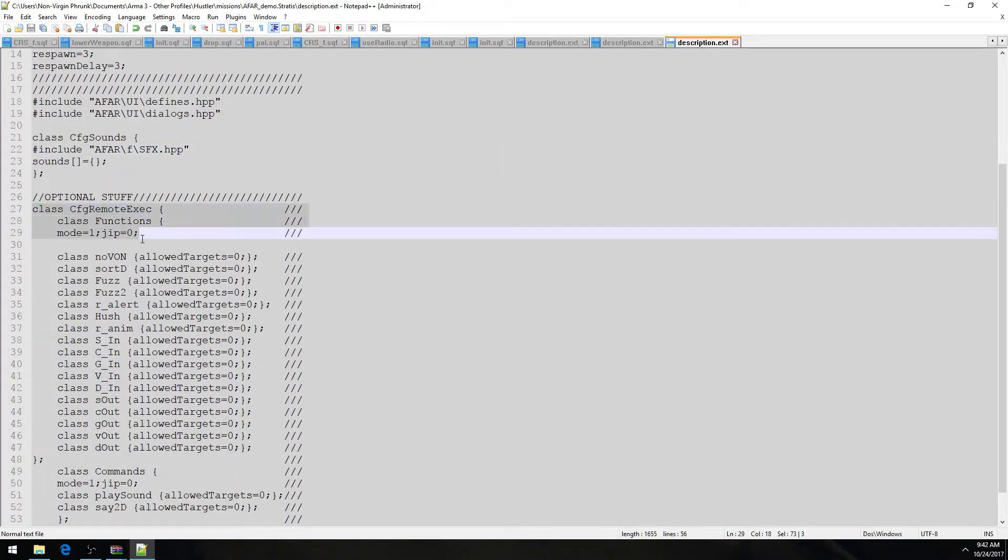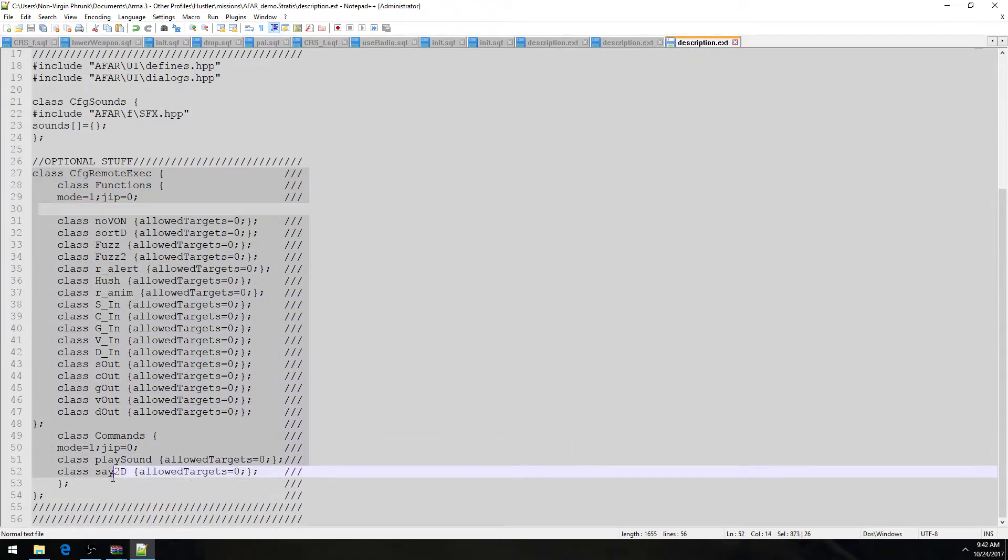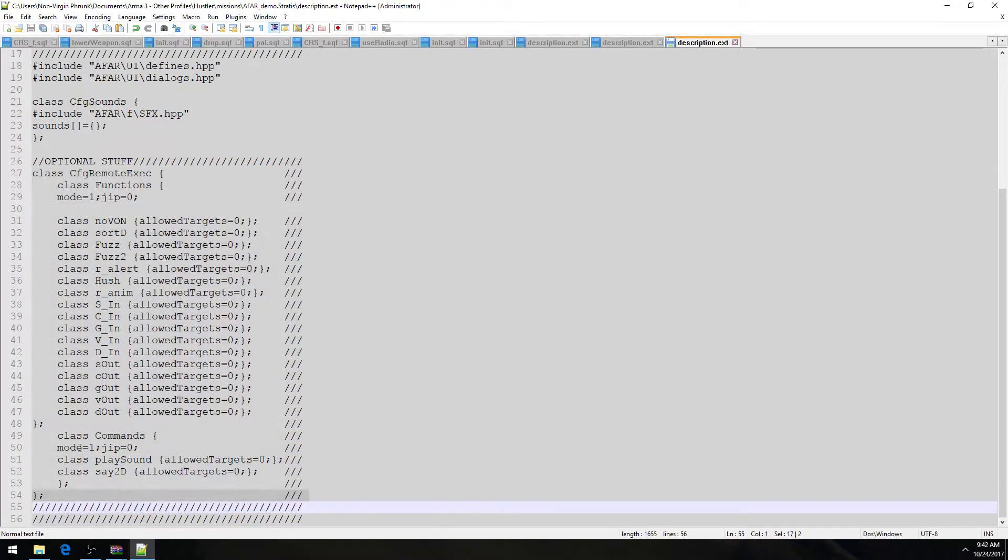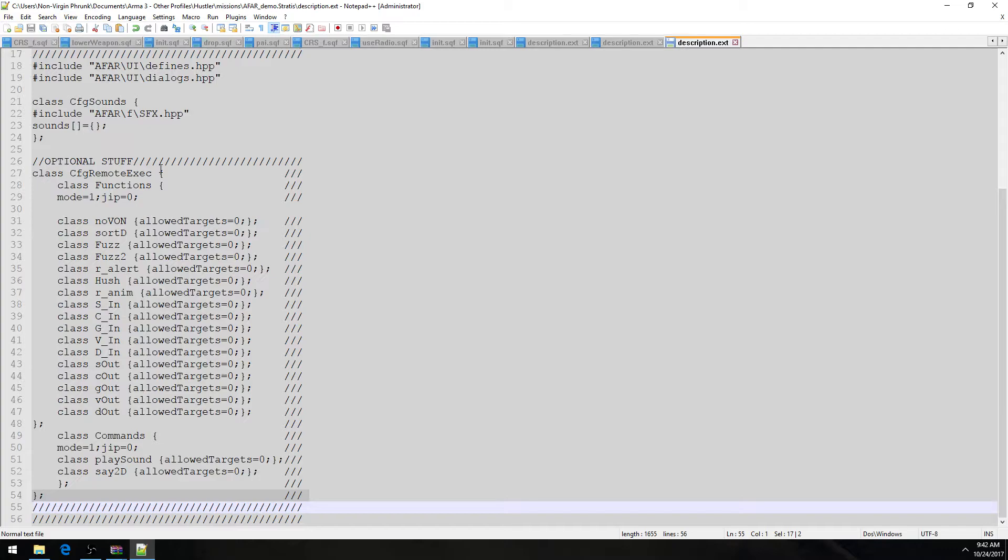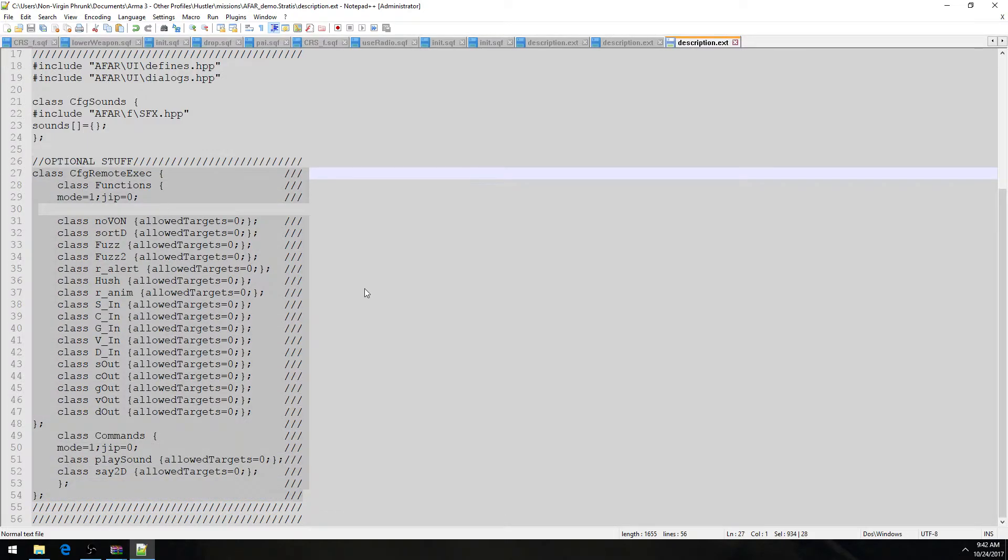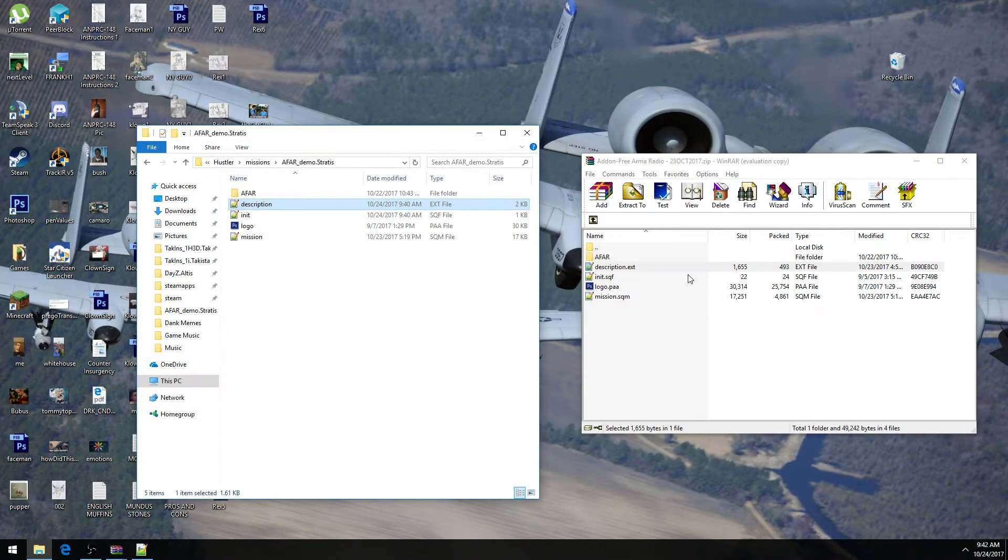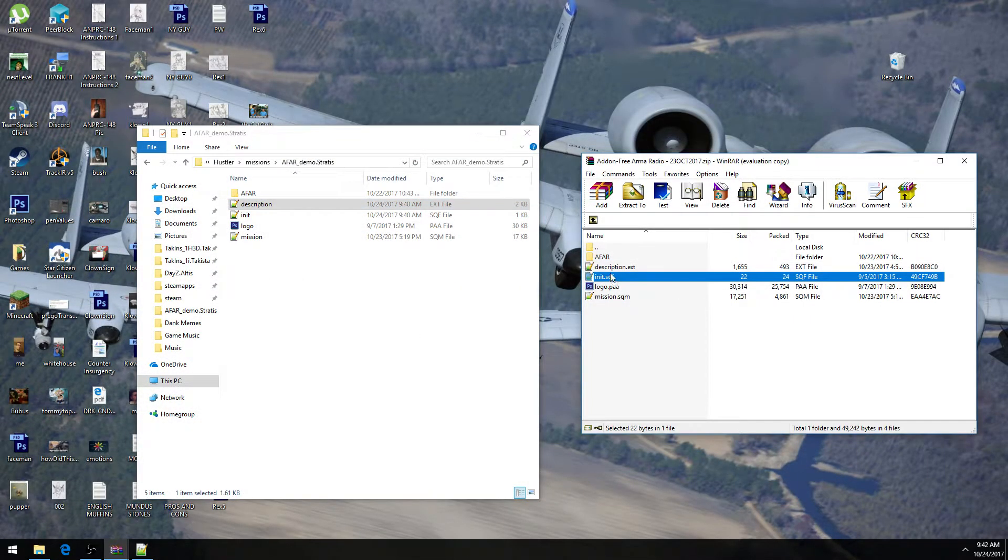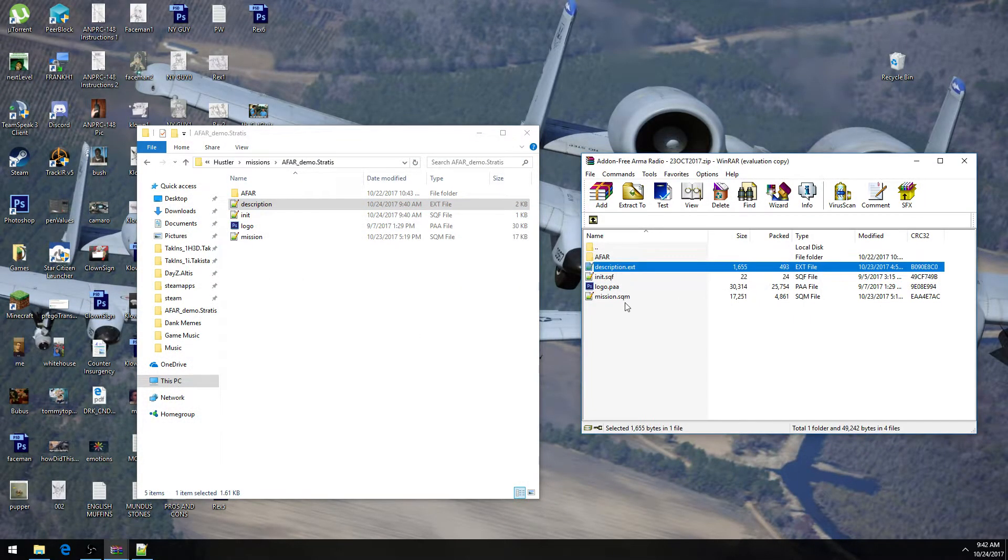And then this is optional. This CFG Remote Exec. In a mission like Invade and Annex, it might be mandatory. I don't know, some missions prohibit, some different mods and different missions prohibit the use of Remote Exec freely. So sometimes you have to define what is allowed within the confines of Remote Exec. And hopefully that makes sense. Anyway, so we just defined this right here. It's a bit more complex. I'm not going to explain it, but there you go. That's the init.sqf done and the description.ext done.